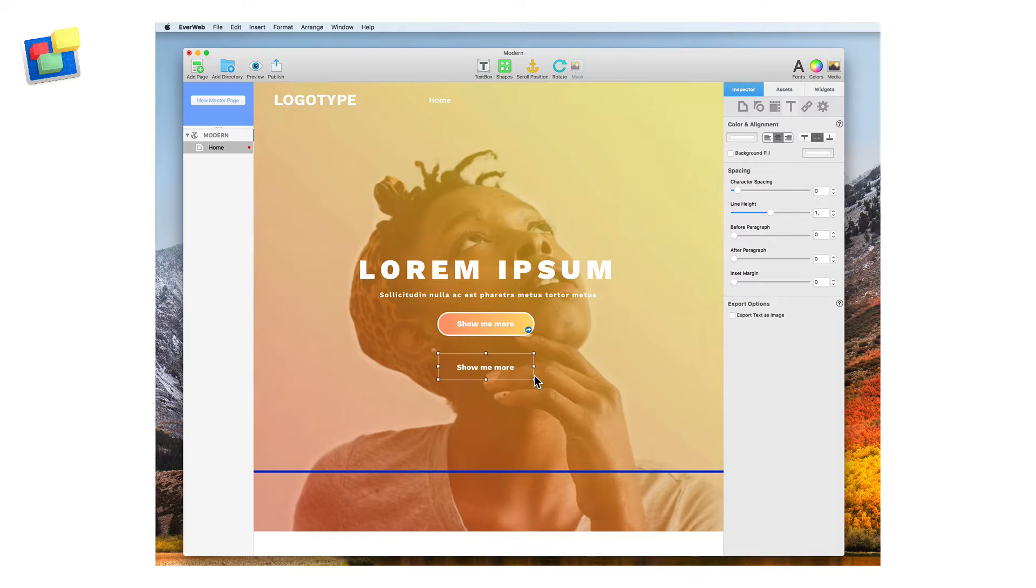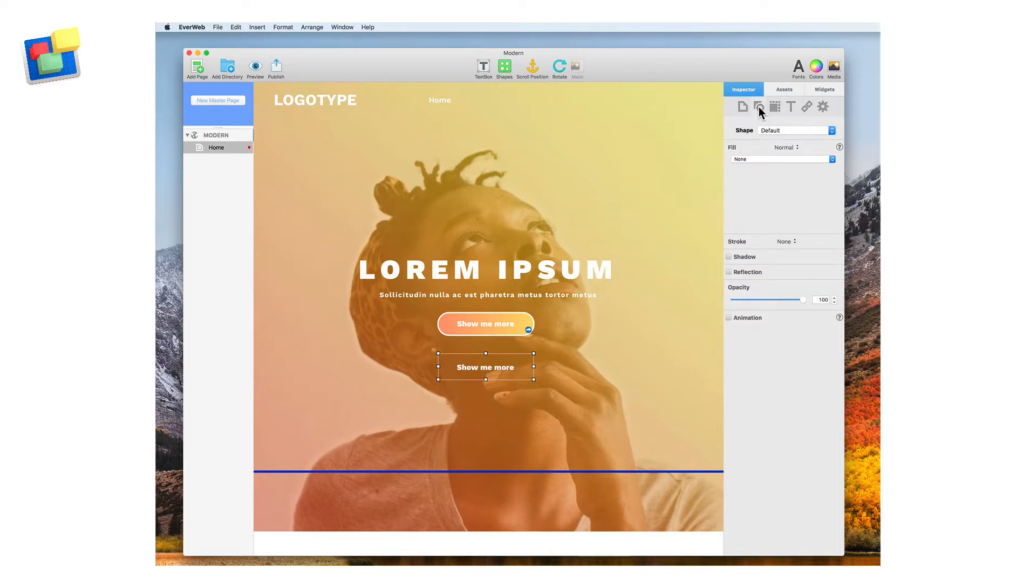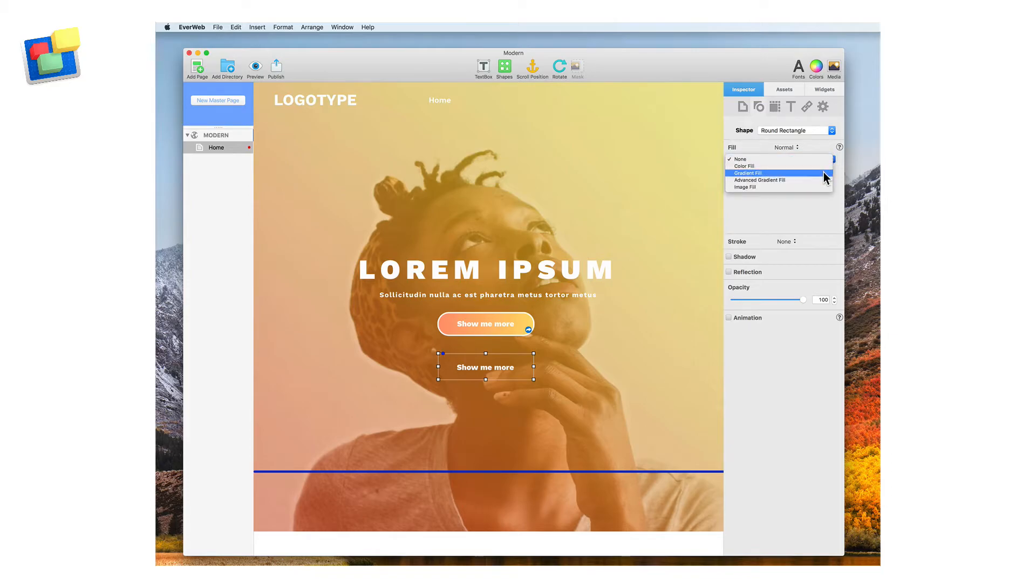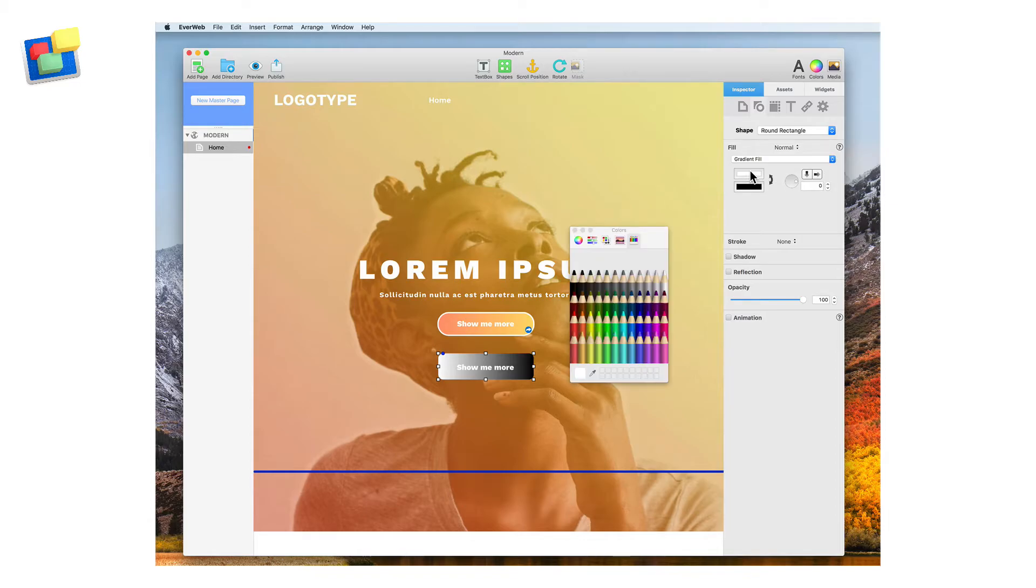We now go to the Shape Options to change the color and the form of the text box. In Shape Options, change the shape from the default to Rounded Rectangle and set the Fill to a Gradient Fill. Change the colors as shown on screen.